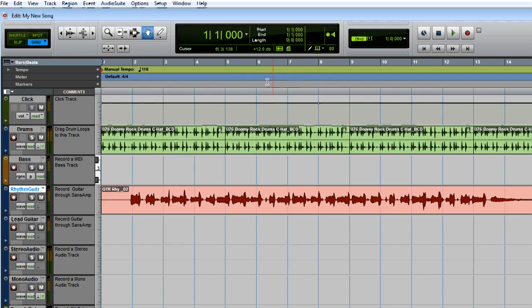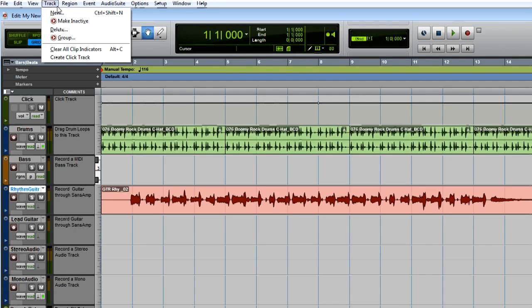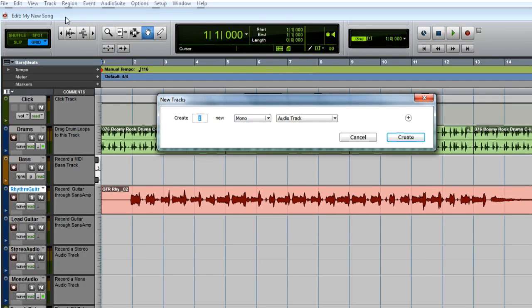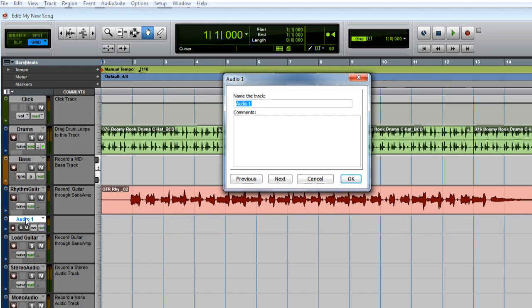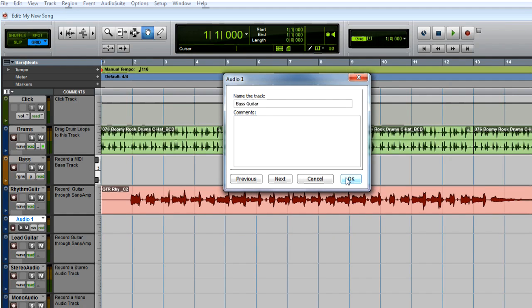When you need to add more tracks for your mic or guitar, go to the Track menu and choose New. You want to create mono audio tracks, so choose how many and click Create. You can double-click a track's name to rename it, then click OK.